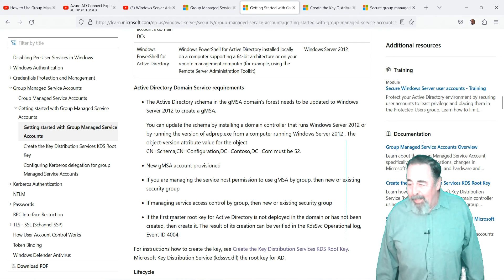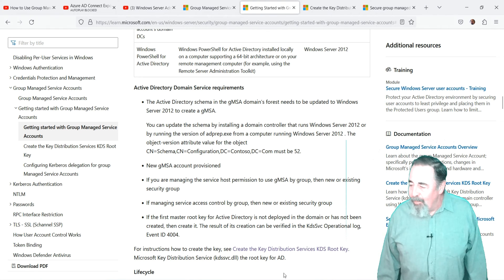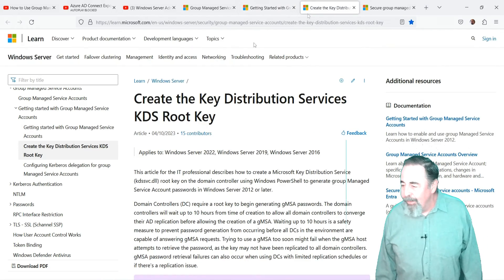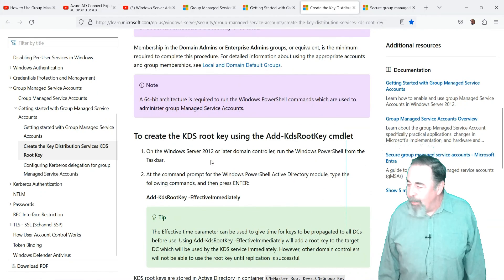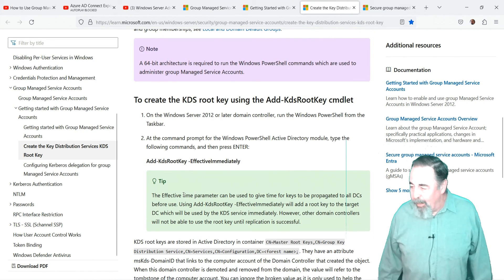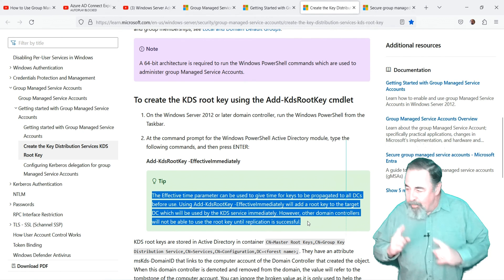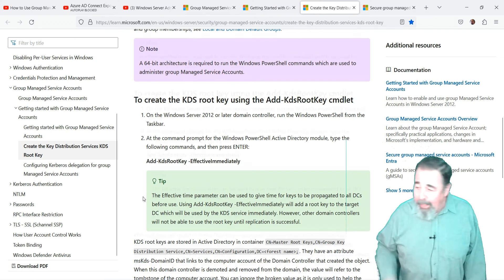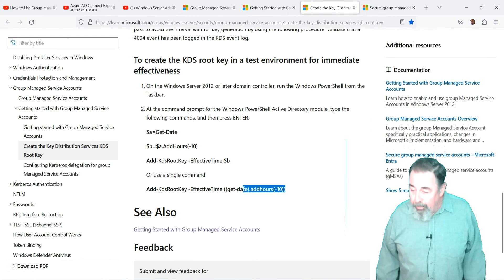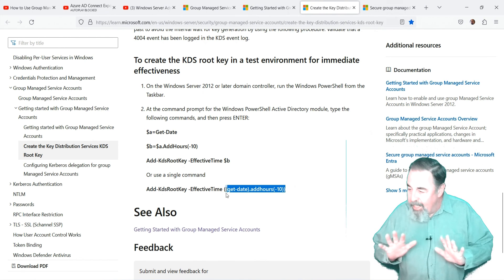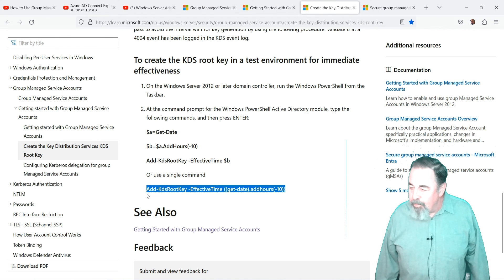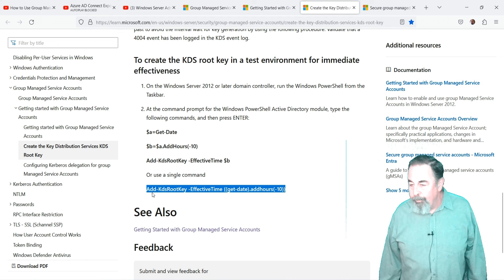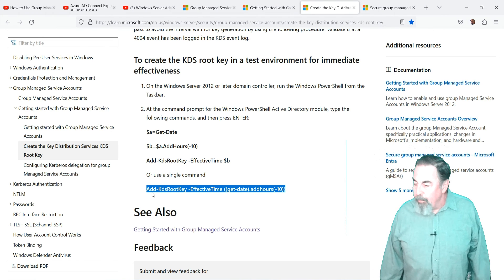Before we create a gmsa, we have to issue a key distribution services root key in Active Directory. The PowerShell add kds root key commandlet has a default 10 hour delay built into it. This is intended to allow for the change to replicate to every domain controller. Well, I only have one domain controller in my lab, so I'm running a PowerShell sequence that gets the current time, then subtracts 10 hours from that value, and uses the effective time parameter with the add kds root key commandlet.